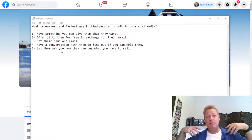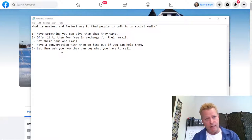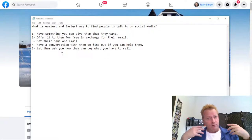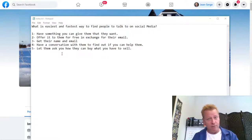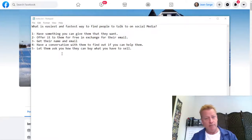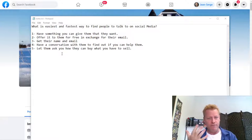Number five, you've got to let them ask you how they can buy what you have to sell. You can't be convincing them — if you're having to convince them, you're not doing the right thing, you're not talking to the right people, you're not offering the right thing. It's got to be so that they ask you and say, 'Hey, where can I get this? This sounds awesome. I'm ready — I'm signing on the dotted line.' You've got to make them ask.